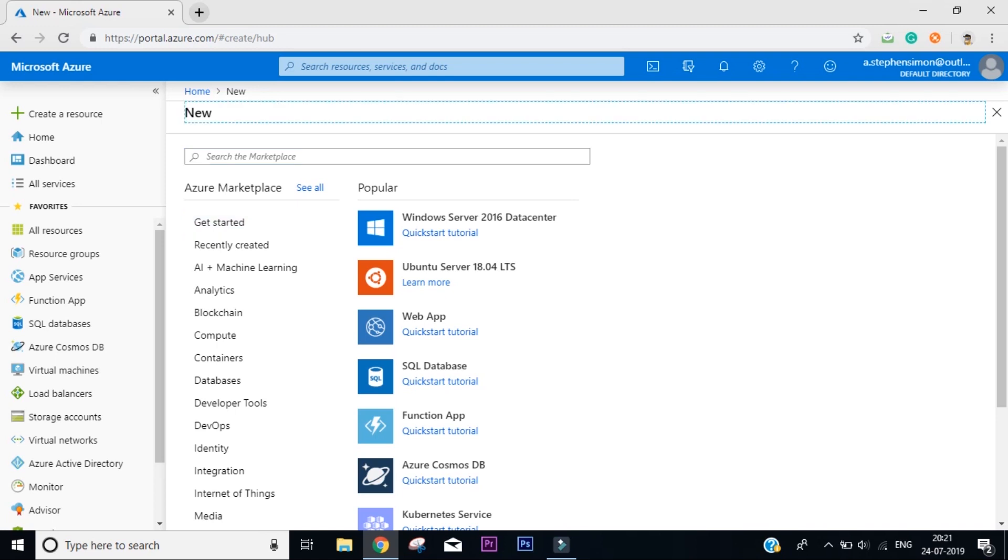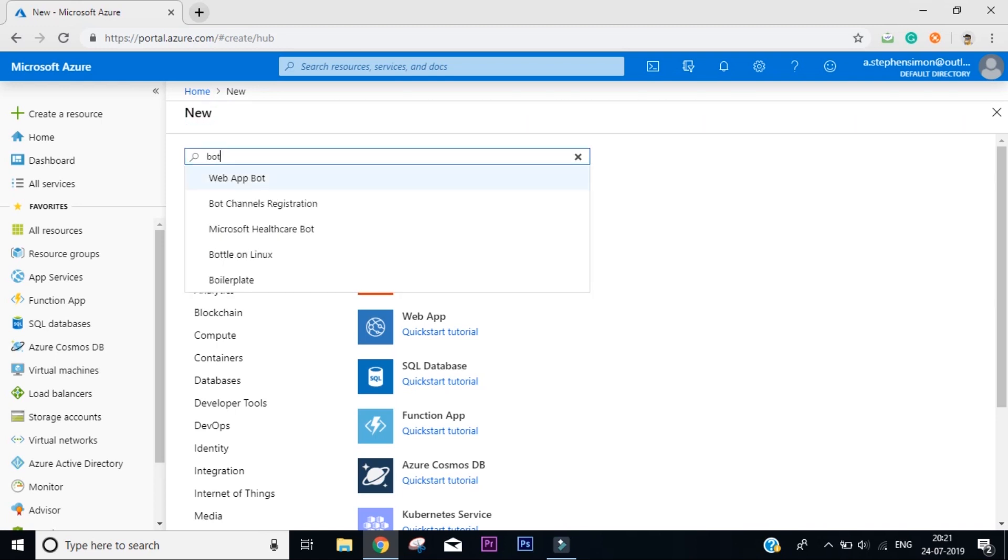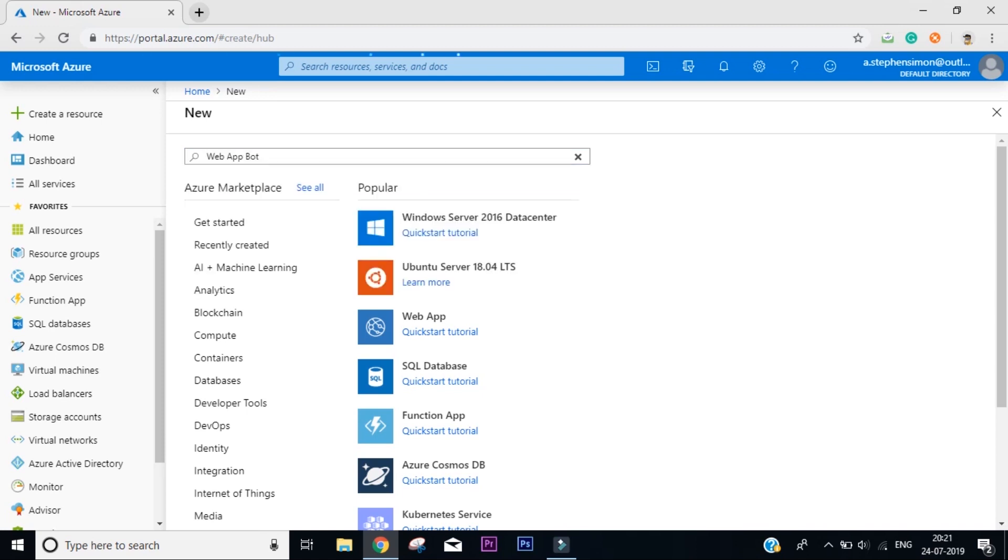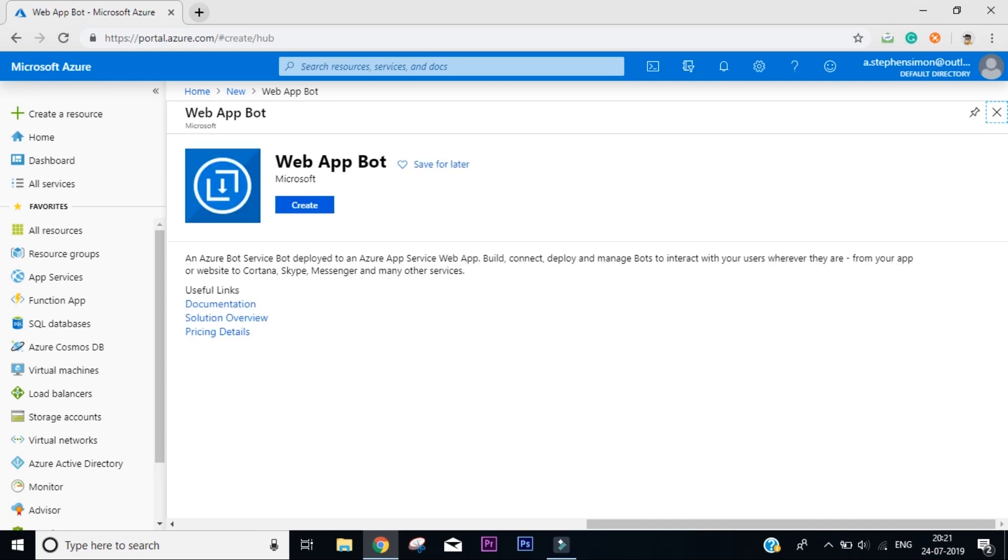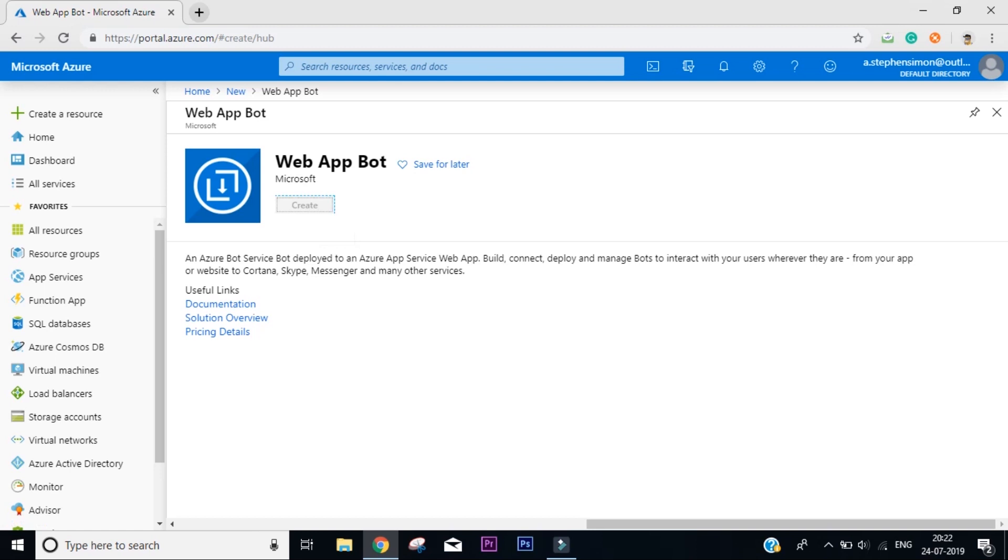In the search tab, just write 'bot' and you'll get the first option as Web App Bot. Click on it. Now it will say an Azure Bot Service bot deployed on Azure App Service web app. You can build, connect, deploy, and manage bots to interact with your users wherever they are, from your app or your website. You can also integrate with Skype, Messenger, and many other services. In this tutorial, we are going to integrate our web app bot with Skype. Now click on this create button.